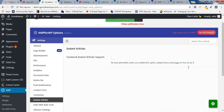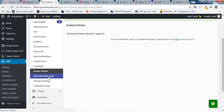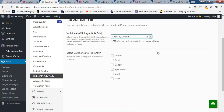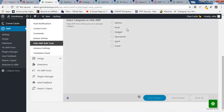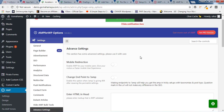Click on Instant Article. Instant Article is for Facebook pages — similar to AMP, Facebook has Instant Articles for faster loading inside the Facebook app. If you're using that you can enable this, but I'm not using it so I'll leave it. Click on Save Change, then click on Hide AMP Bulk Tool. Some categories you don't want Google to show as AMP — like premium posts — you can select those categories and click Save.